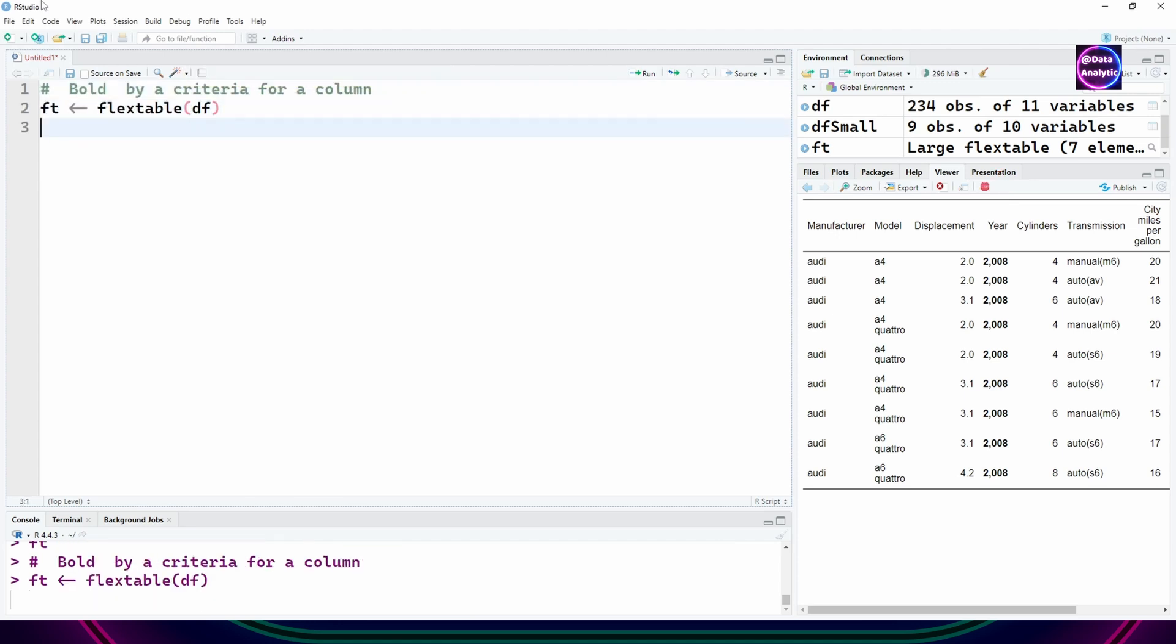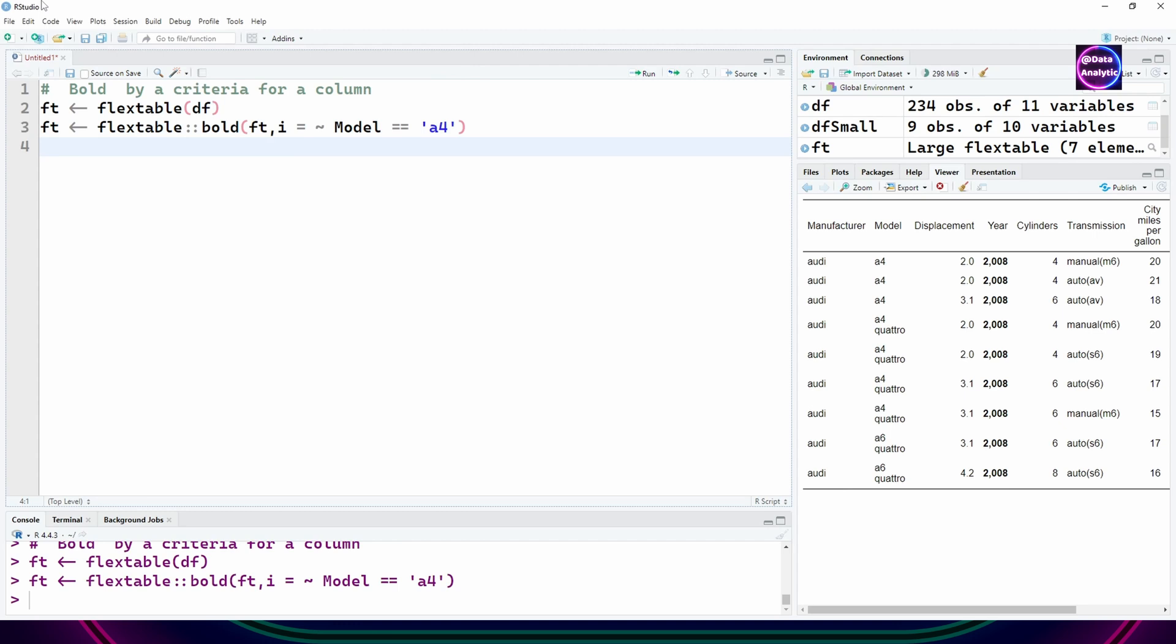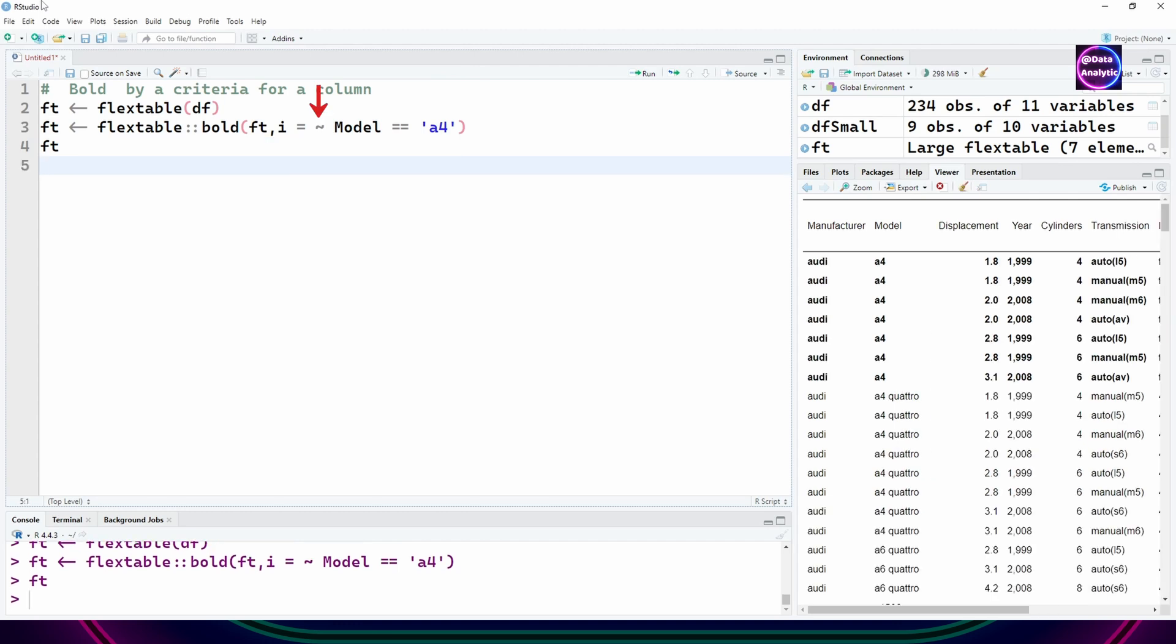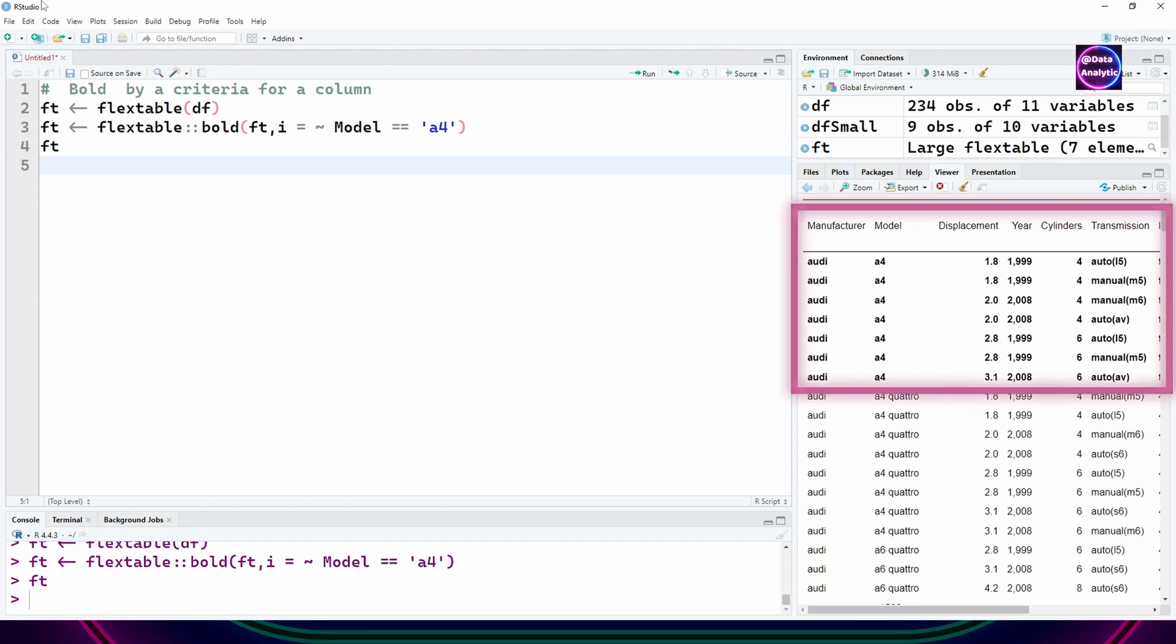You can also define a criteria which is very useful. I'm saying i equals tilde sign model equals a4, so wherever the model is a4 it will turn bold.